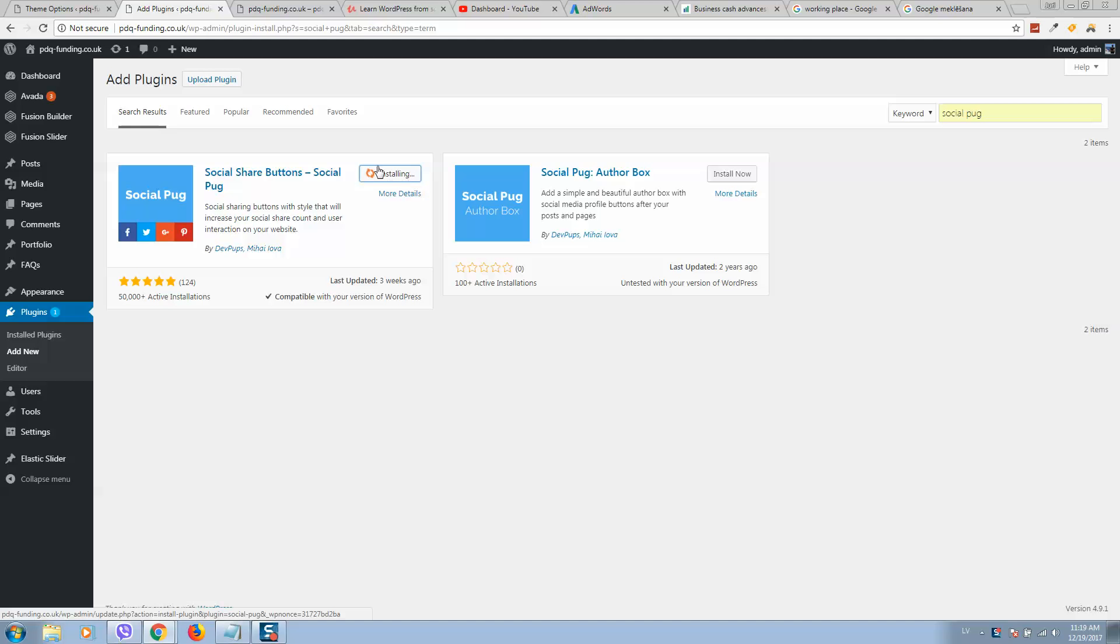This plugin is free. After installation, you will see Activate, so click on the Activate button.